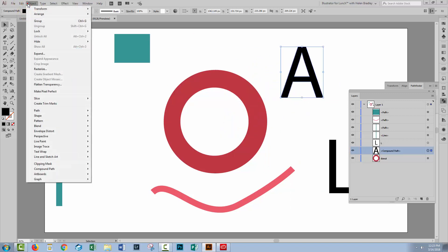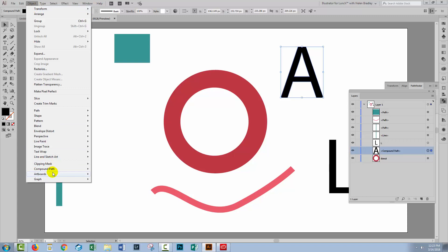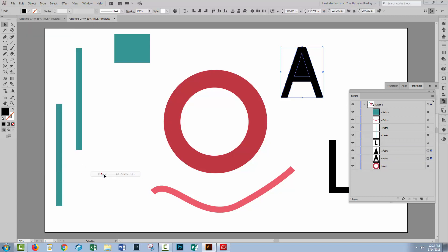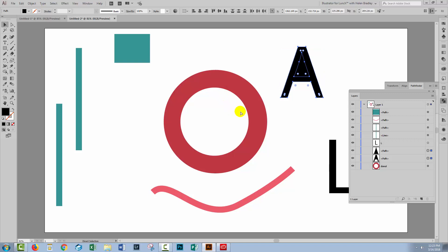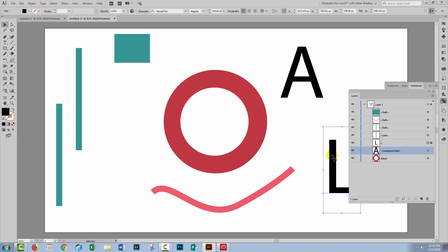If we try to release this with object, compound path, release, well, not unsurprisingly, we get two shapes. We've broken it because you can't have a shape with a hole in it that's not a compound path. So let me just undo that. If the word compound path worries you, just call it something completely different.